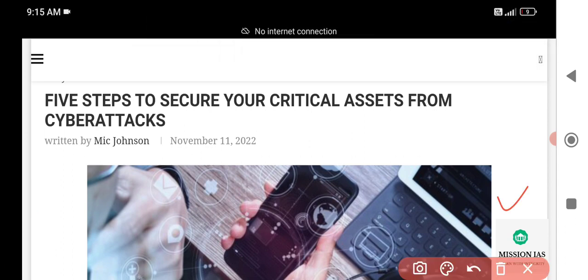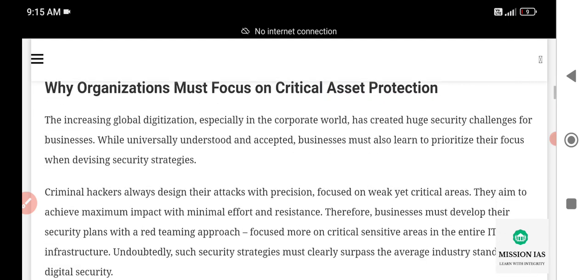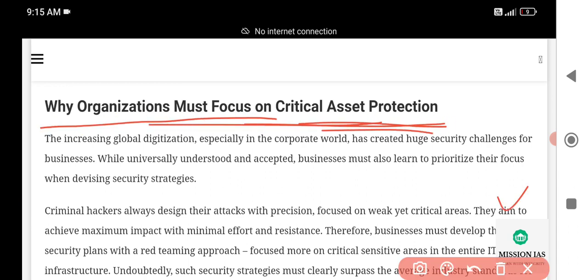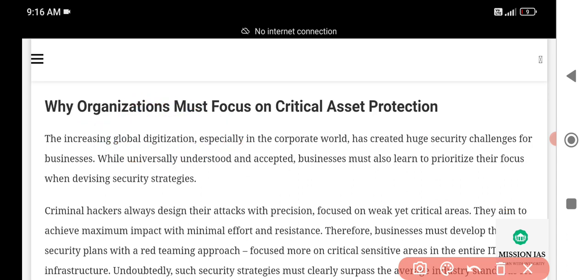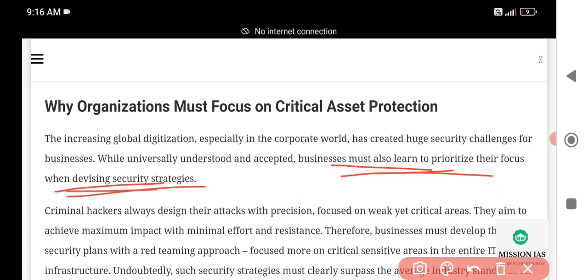Let us begin the session regarding what attacks are and how we can gain privileged access. Here we can see why organizations must focus on critical asset protection and why it is needed. The increasing global digitalization, especially in the corporate world, has created huge security challenges for businesses. It is universally understood and accepted that businesses must also learn to prioritize their focus when devising security strategies.